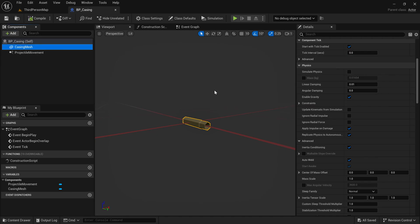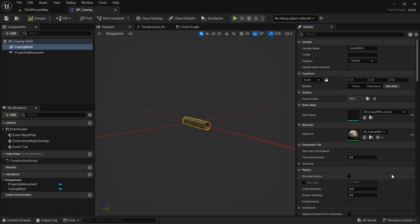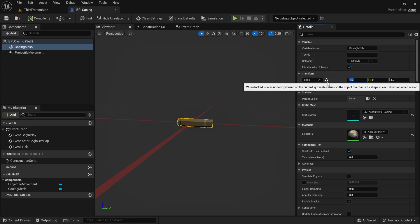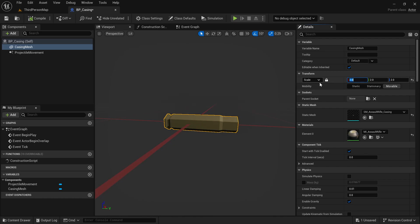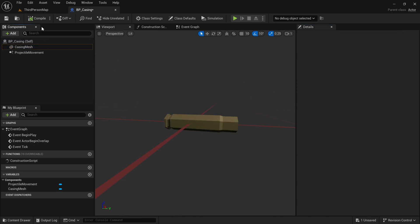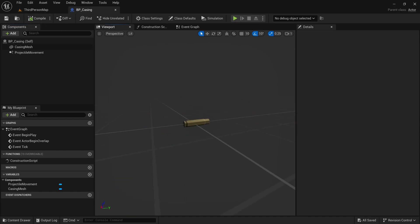I'm going to compile. One thing I noticed when testing for this video is that this casing mesh is very small, so you have to make it a little bit bigger for it to be visible. I'm going to go ahead and set the scale to 2, for example — we can reduce the size later if it's too big.